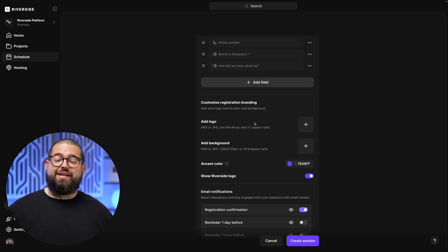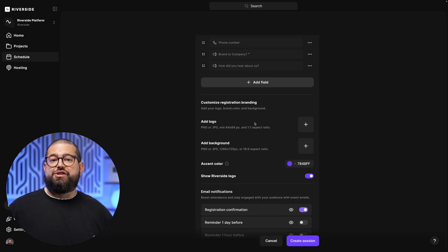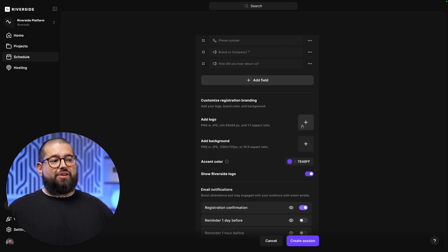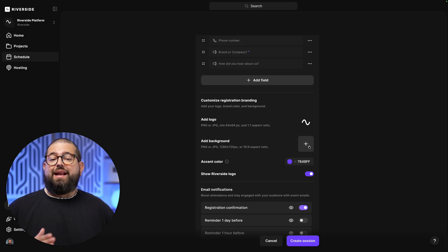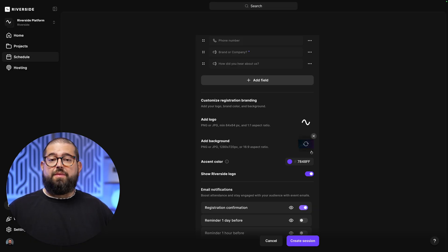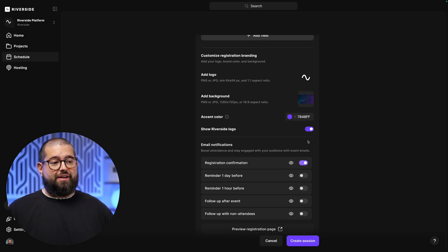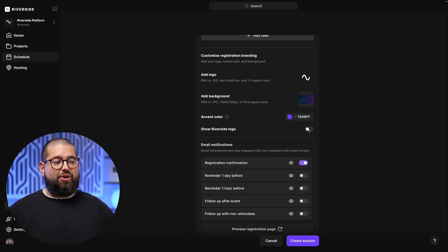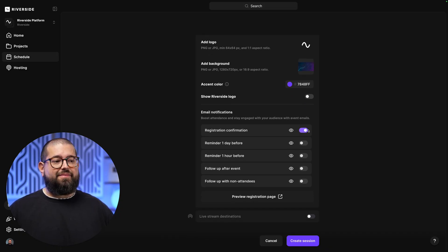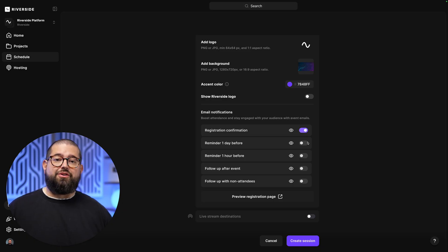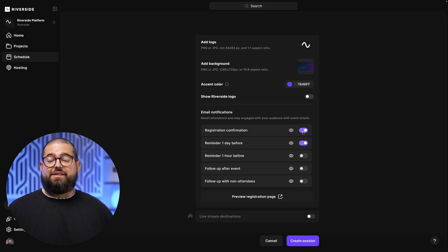Next, we can actually customize the branding of the registration page that attendees will see. So let's add our logo, and we can even add a background image. I'll upload a custom image here, and you can even choose an accent color to match your brand. We'll hide the Riverside logo so just our brand logo will be seen.